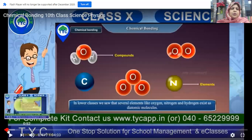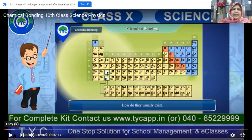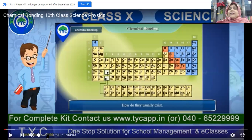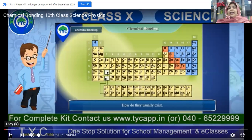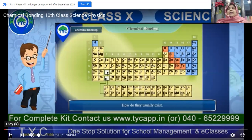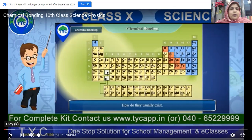We are going to talk about what are different types of elements, what are the chemical compounds, and how is this chemical bonding taking place — how do these elements combine together to form many different chemical compounds, and how do they actually exist in this environment and in this world, just as we human beings and all the other living organisms are existing. These chemicals and elements are also existing in and around us. Let's see where and in which places do we find them.